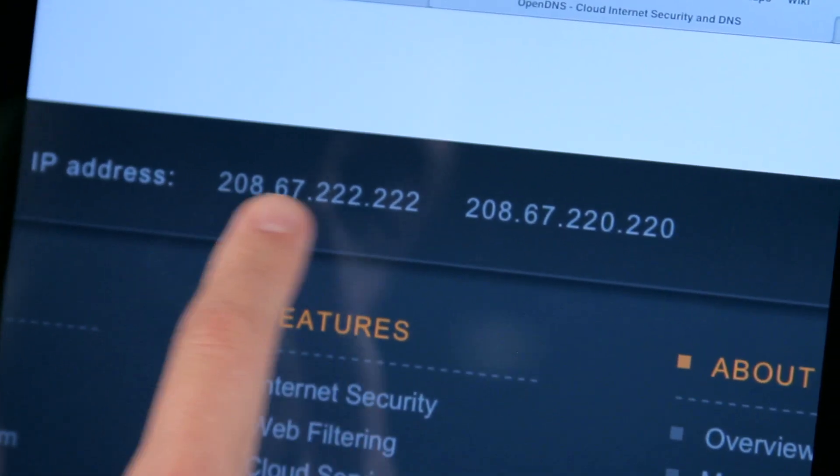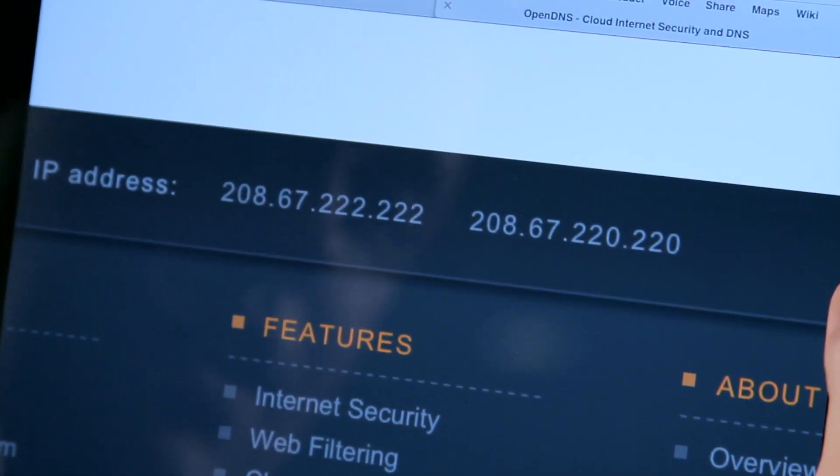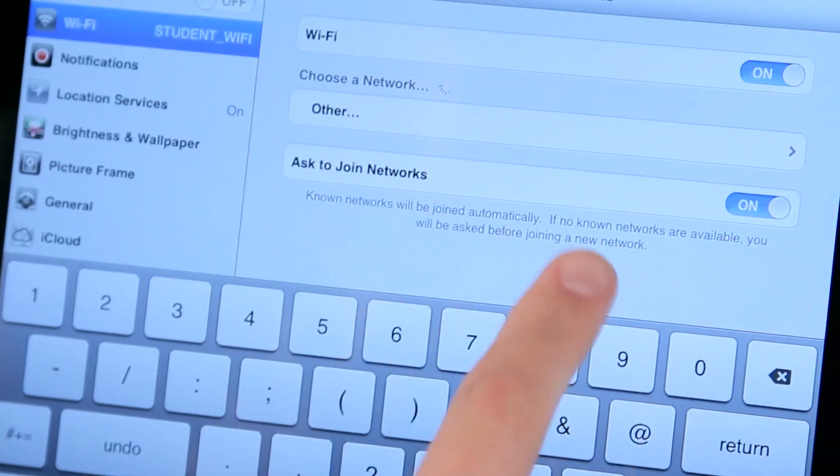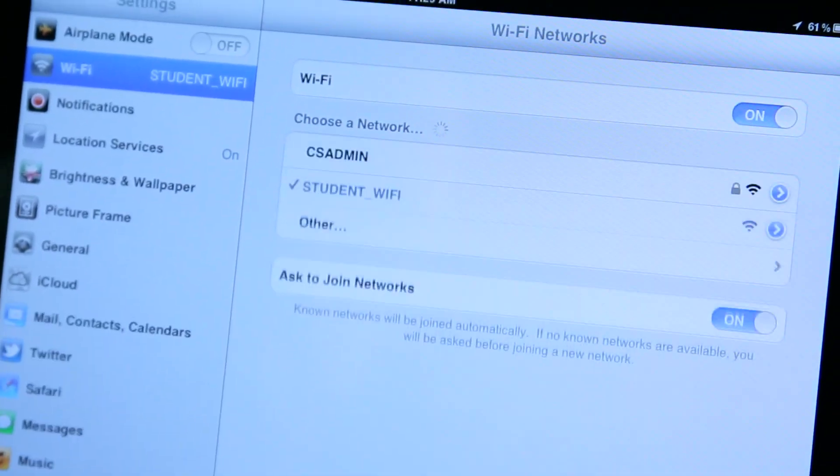You just take this number and go ahead and plug it back into Settings in the DNS area of your Wi-Fi. Again, I'm Chase Thompsonbaugh, and I've just showed you how you can change the DNS on your iPad for Netflix and other applications.